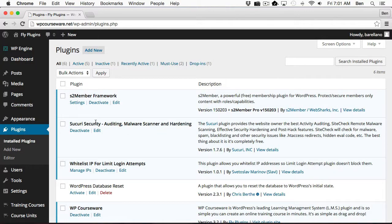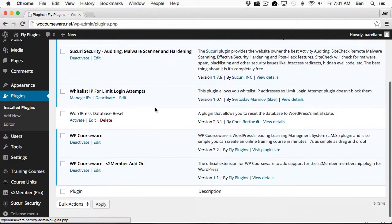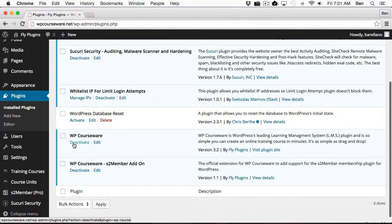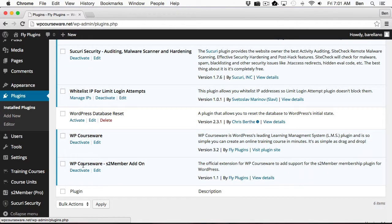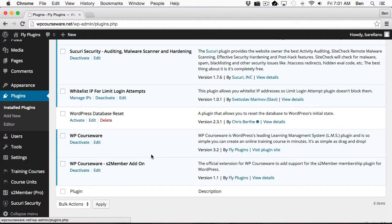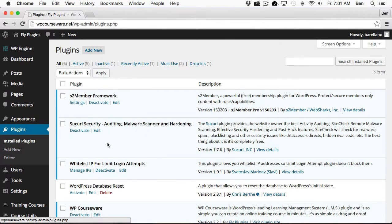If we go over to the plugins area, you'll notice that I've got S2Member Framework, I've also got WPCourseWare, and I've also got WPCourseWare S2Member add-on installed. These are the three plugins that are required to make this a fully automated learning management system.